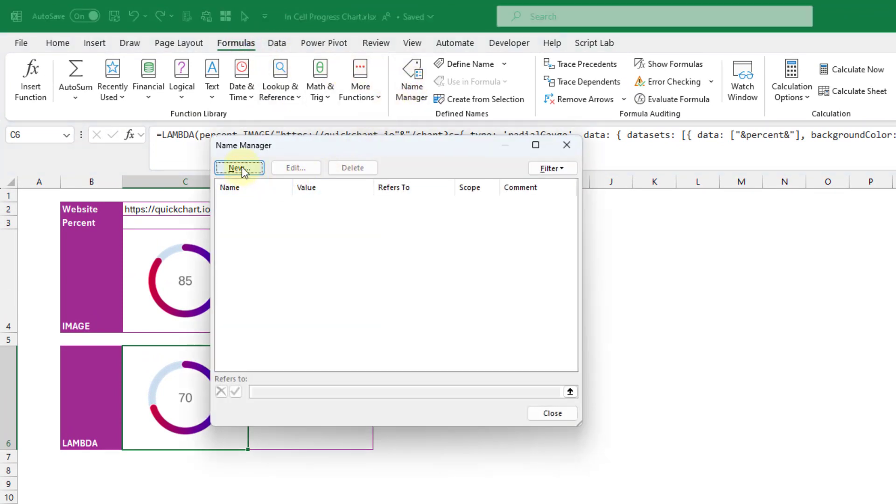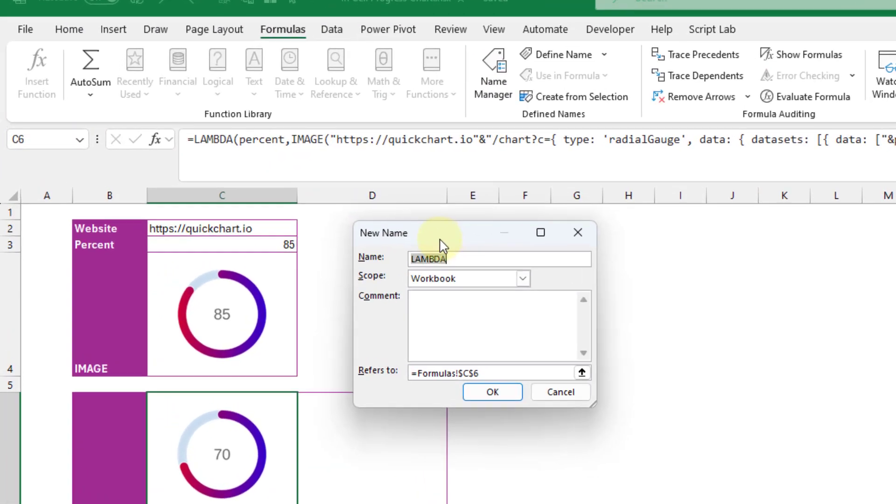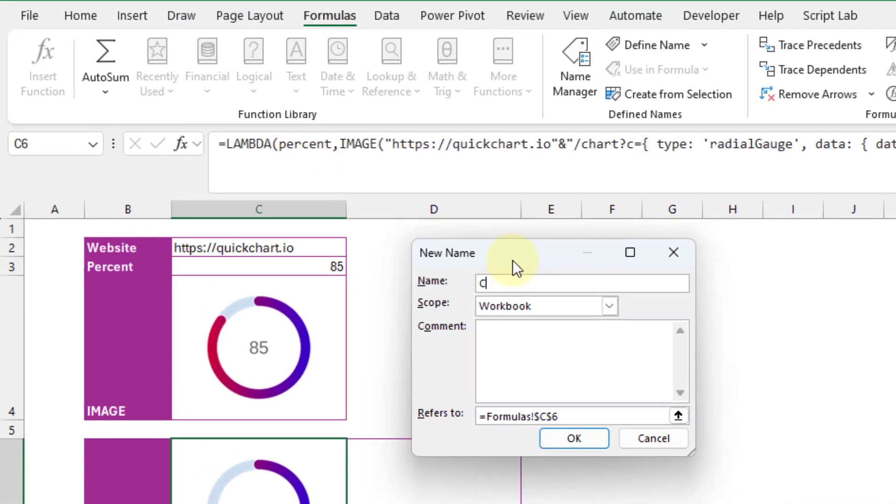And now we can go up to the formula tab and open up our name manager. And I'm going to create a new name and the name I'm going to give it is chart.progress. So this is going to be the function name that we reference when we're using our new chart function.